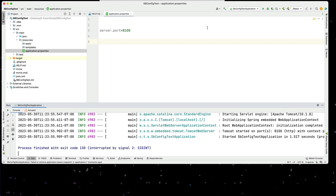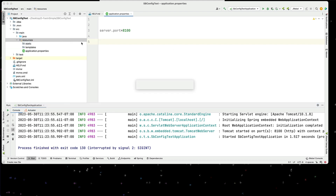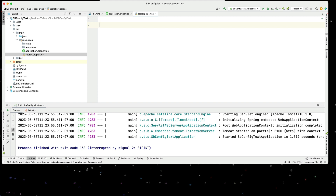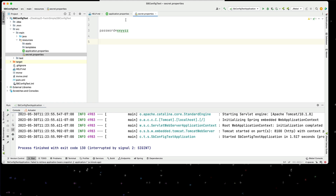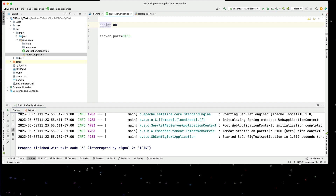The first thing I want to do is talk about importing properties. We have our normal application properties, but we can actually import these. If I go and create another property file here, I'm going to call this secret.properties. I want to have some values in here, maybe some password information - whatever the values are. And I want to bring this in to my normal application. I can say spring.config.import equals secret.properties.